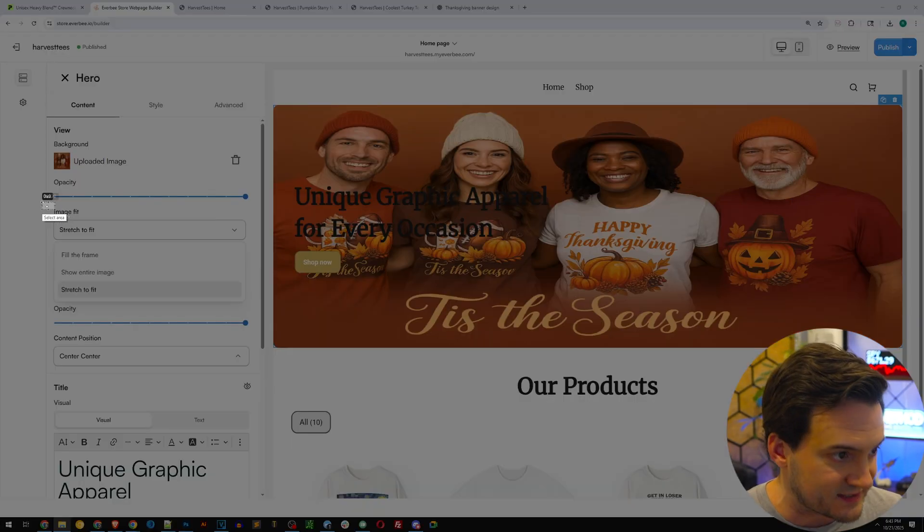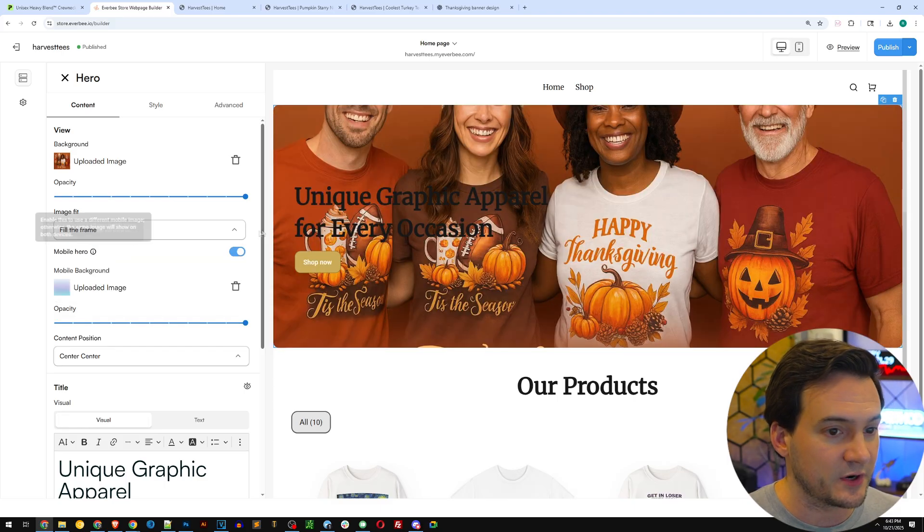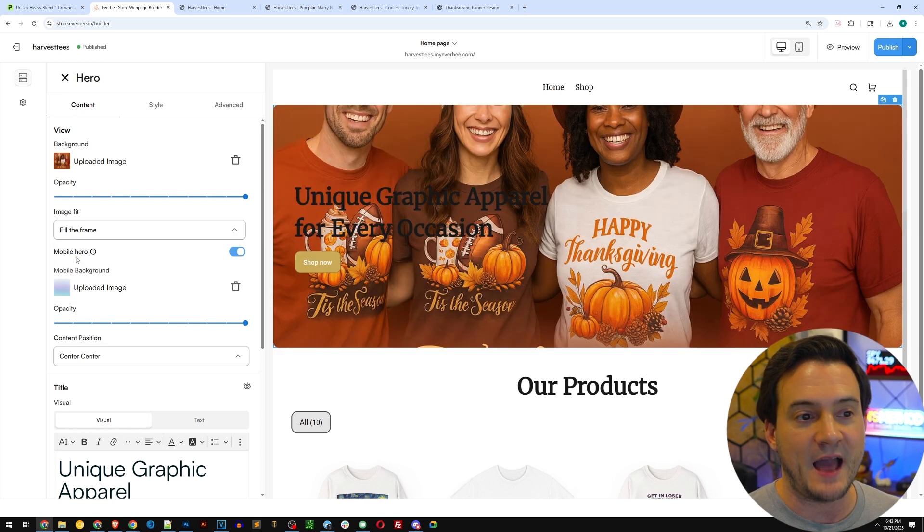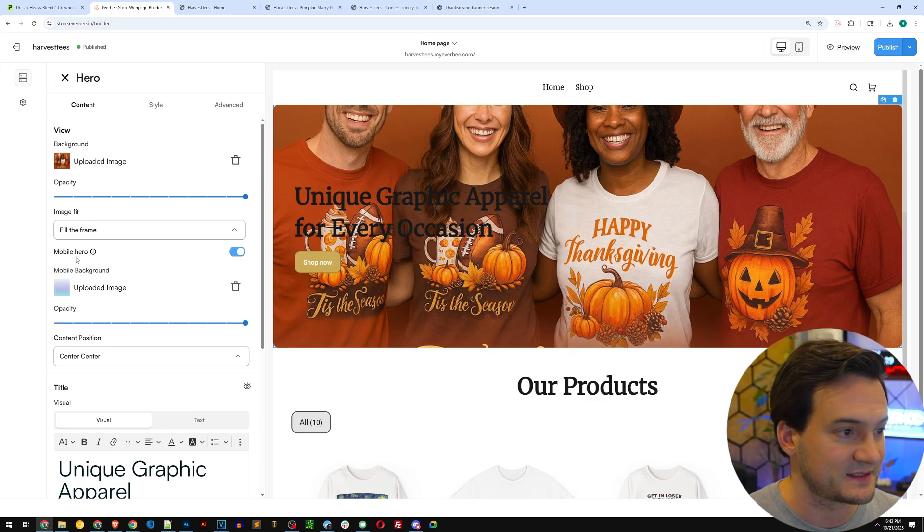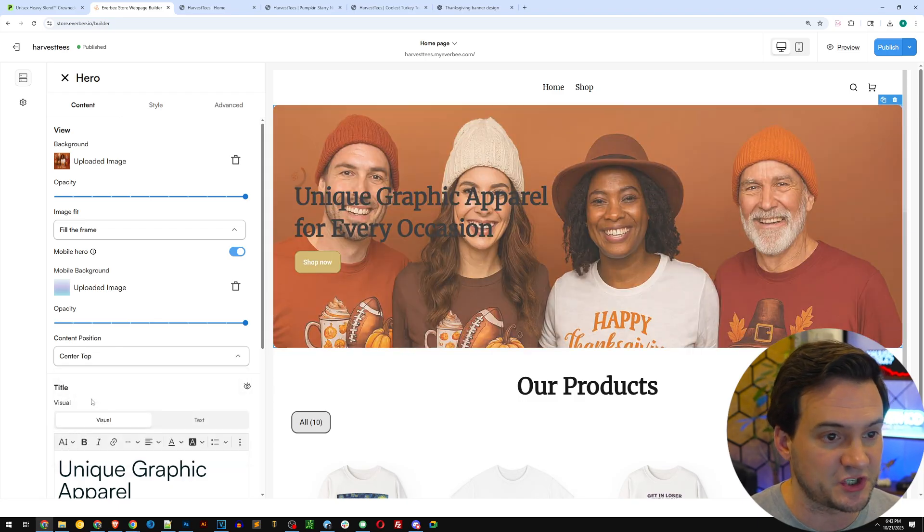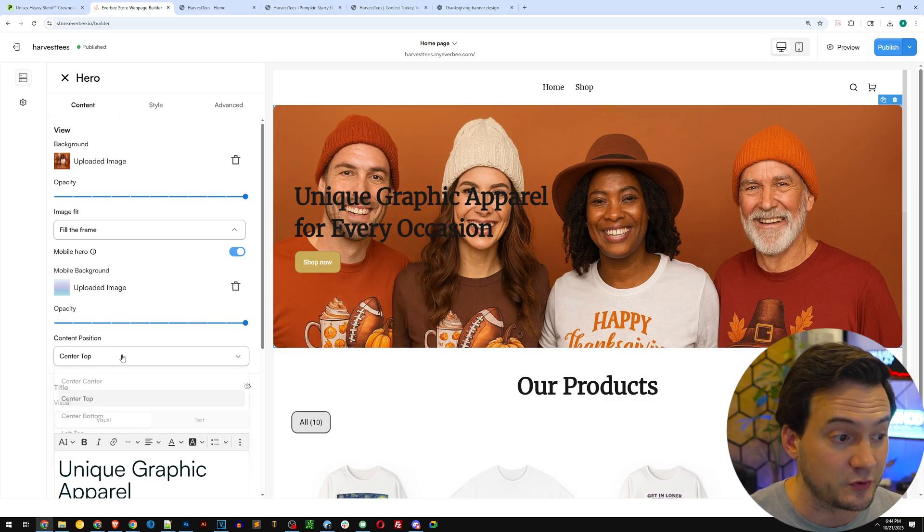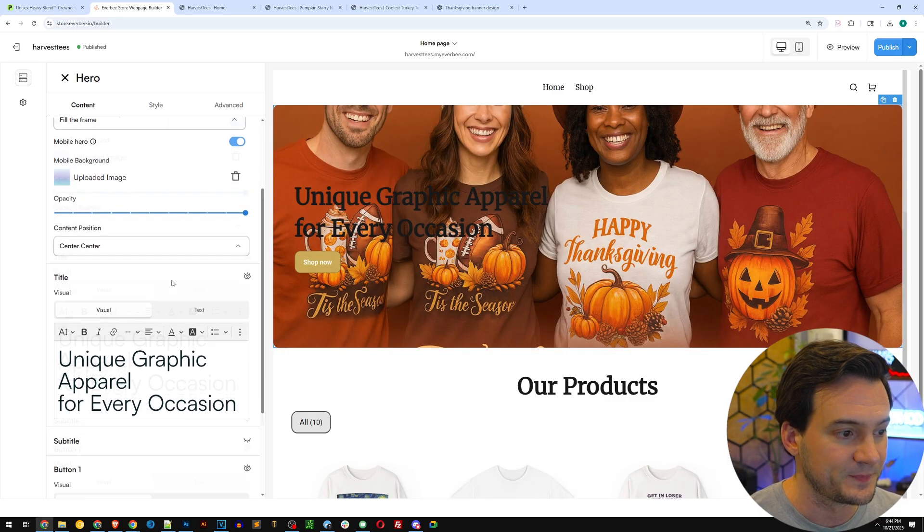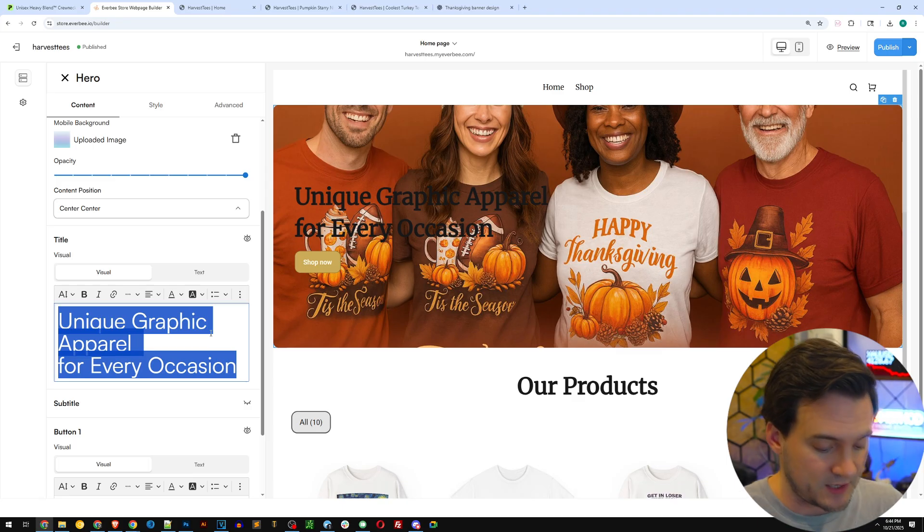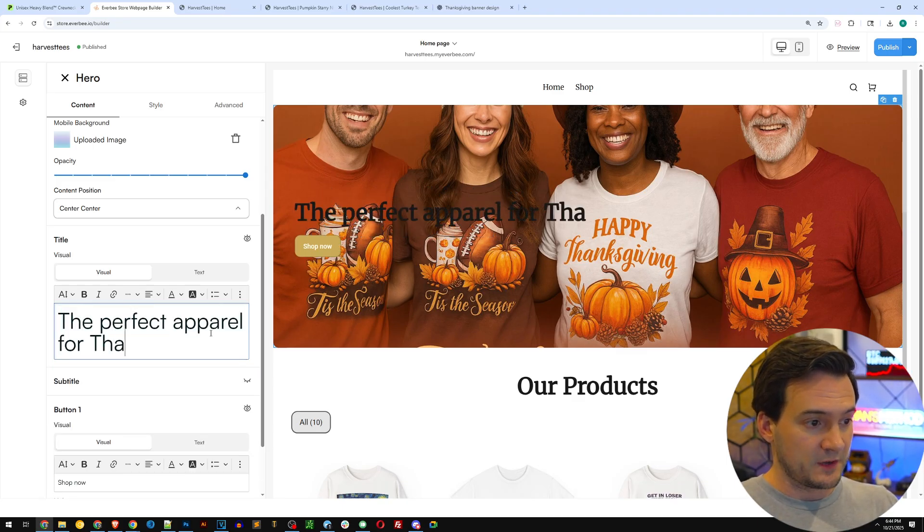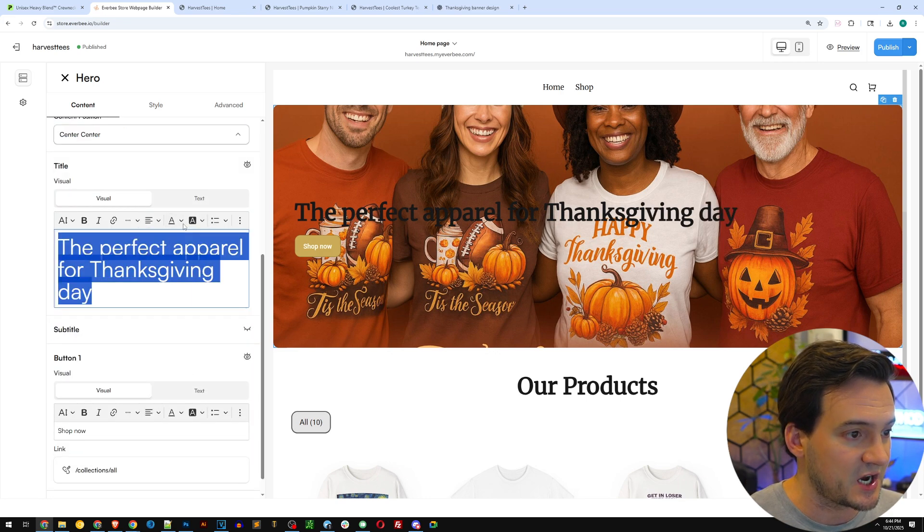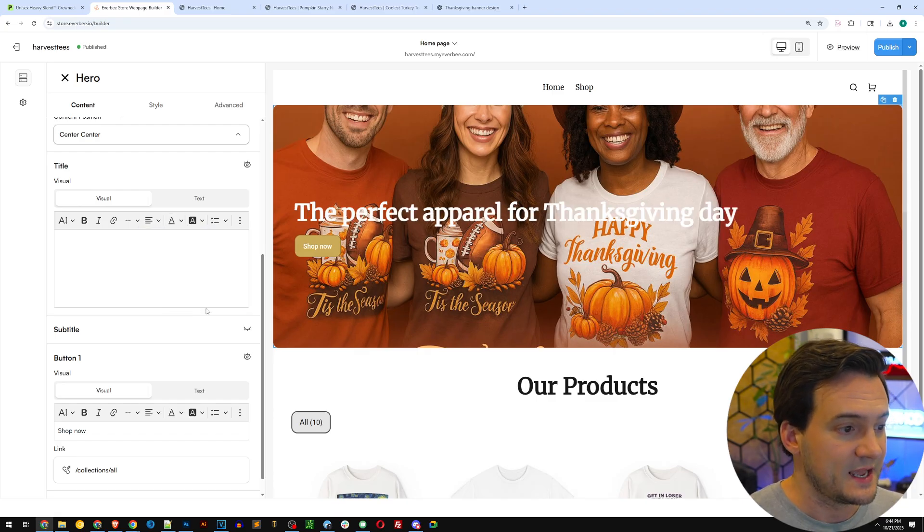I added the banner there. Now notice it looks a little awkward. Over here where it says image fit, I'm going to say instead of stretch to fit, let's do either fit the frame or you can hit show entire image. As a former web developer, trust me, I've run into this issue in the past before. I'm going to go with fill the frame and position center center. You can just change that to center top, and then boom there you go. Or if you think it looks better to show the shirts, which I actually do, I'm going to use center center which was the default. Next up you can change the text here, so I'll say the perfect apparel for Thanksgiving Day. Then what we can do is change the color of the text to maybe white.